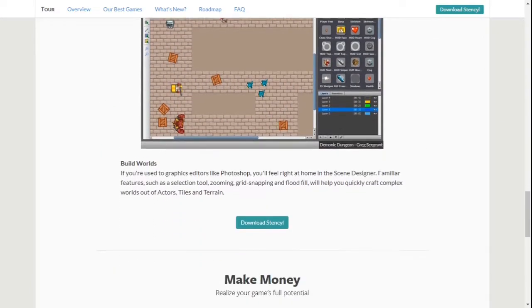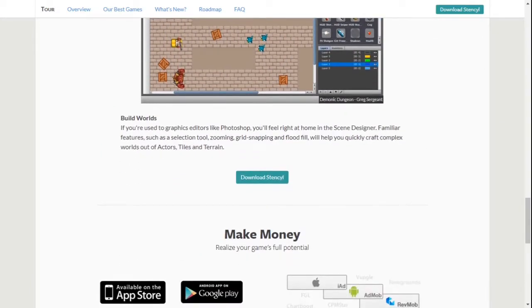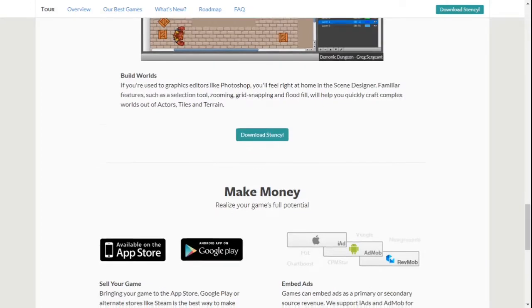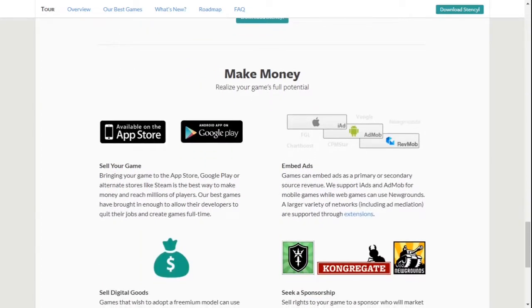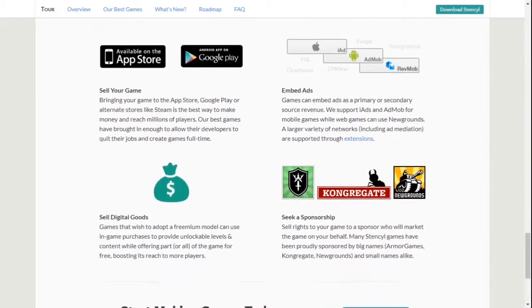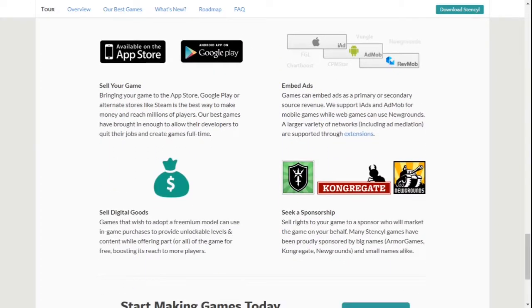Stencil can target games for iOS, Android, Windows, Mac, Linux, Flash, and HTML5.